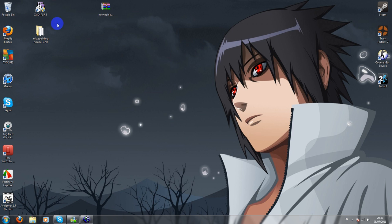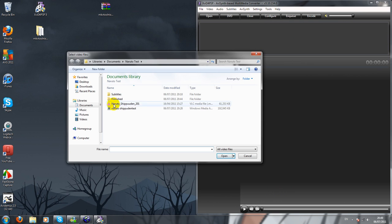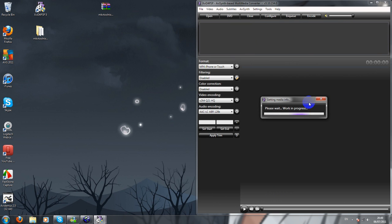I'll provide the links in my description. Open the install program. We are going to open my first video which I'm going to compress and turn into an iPhone video.